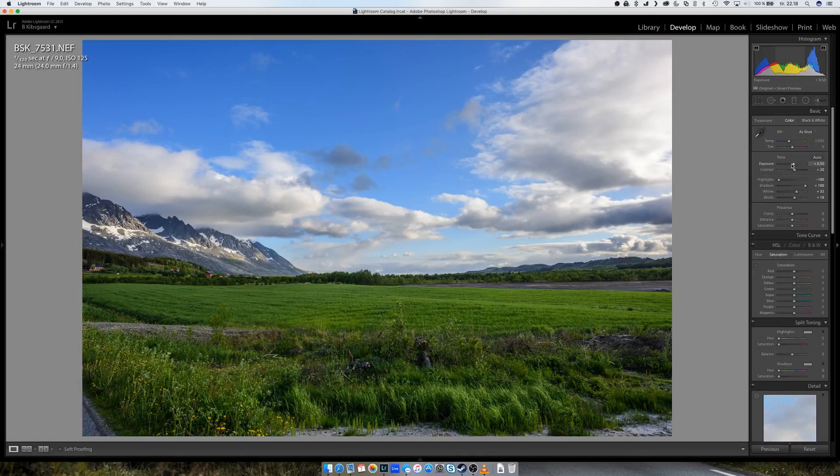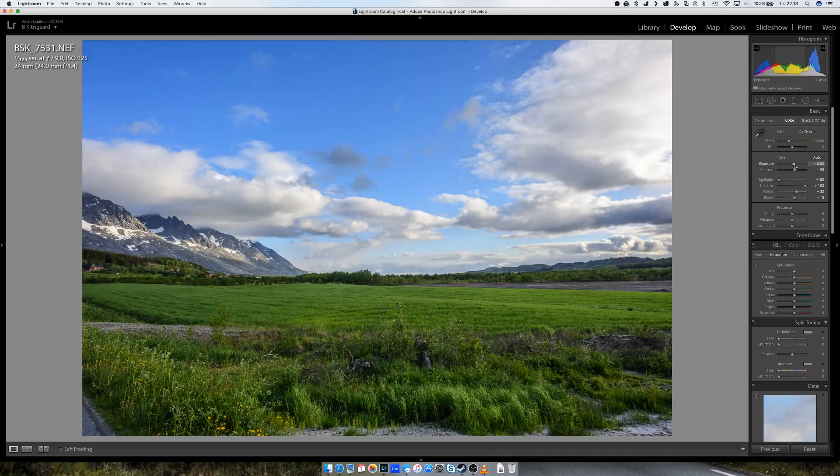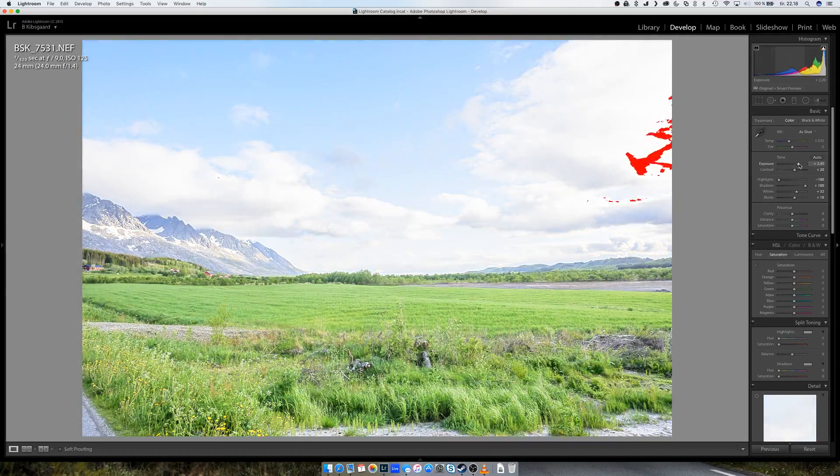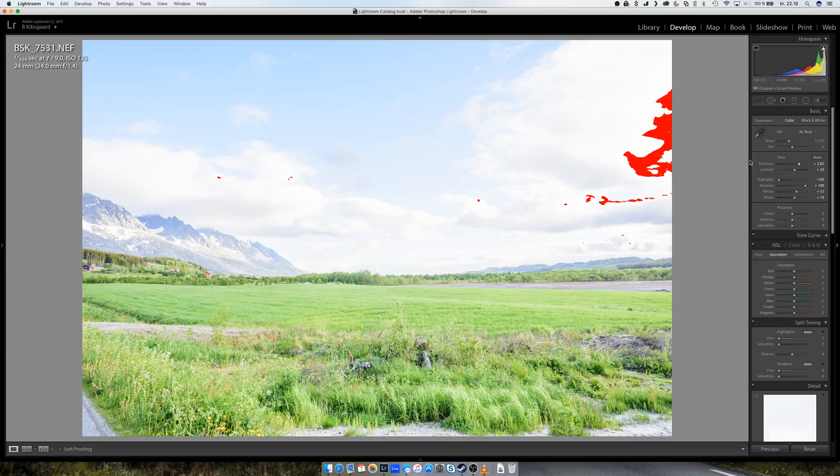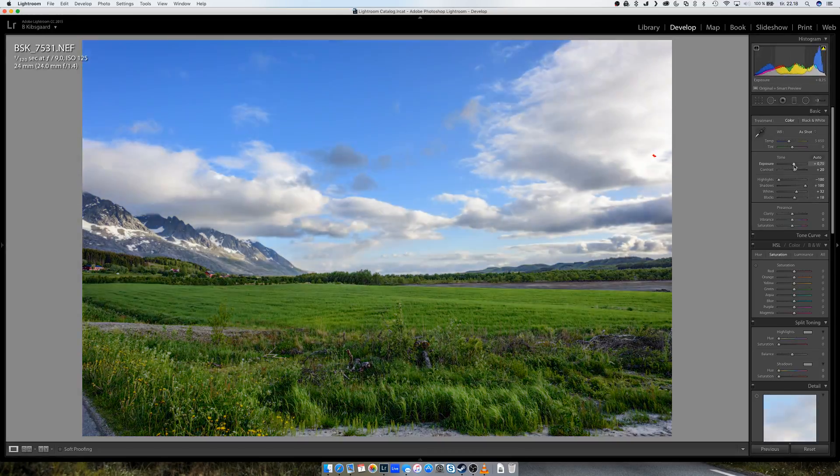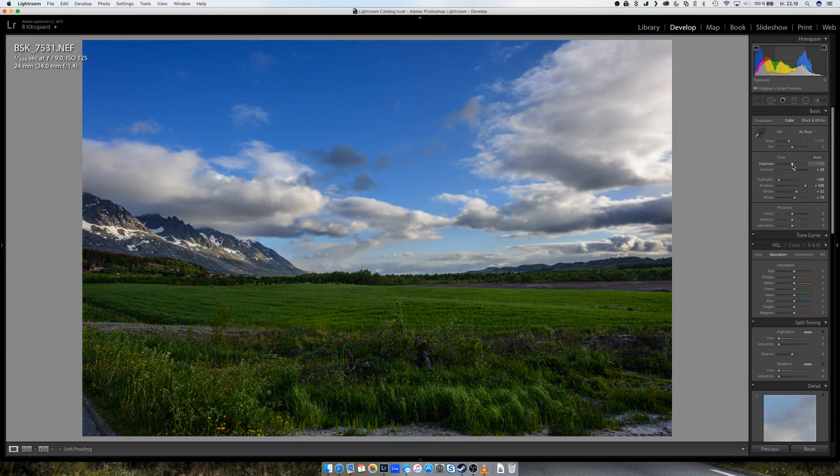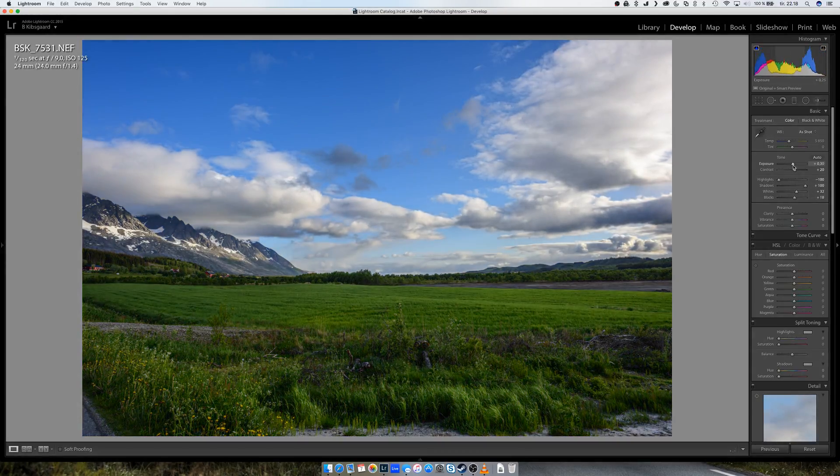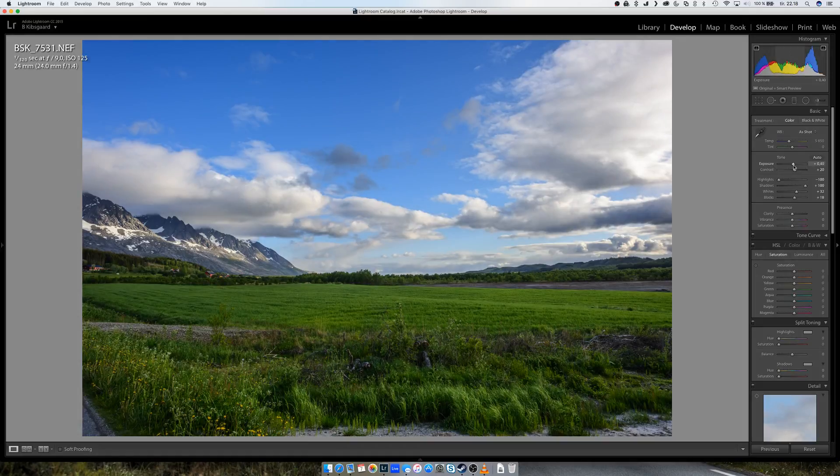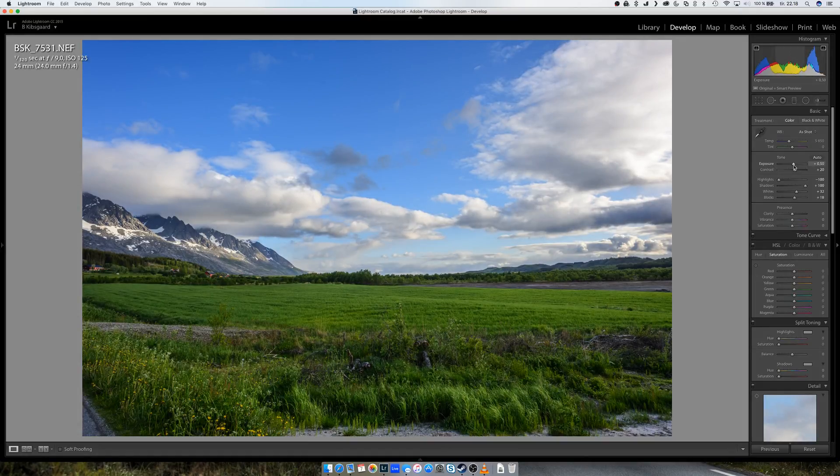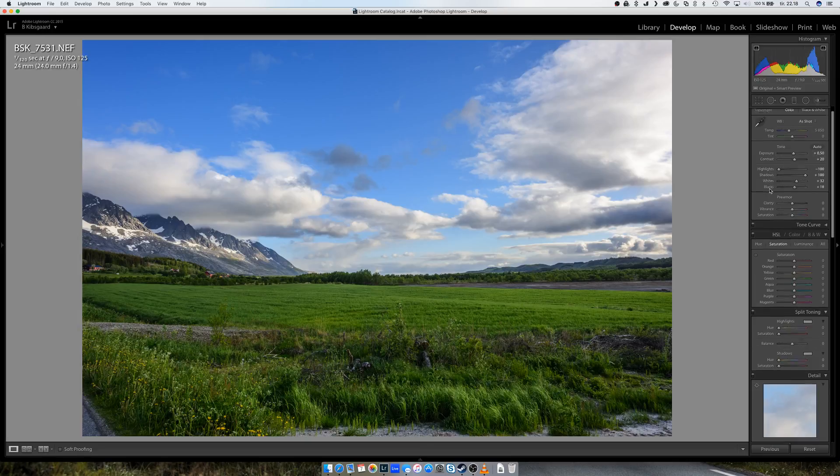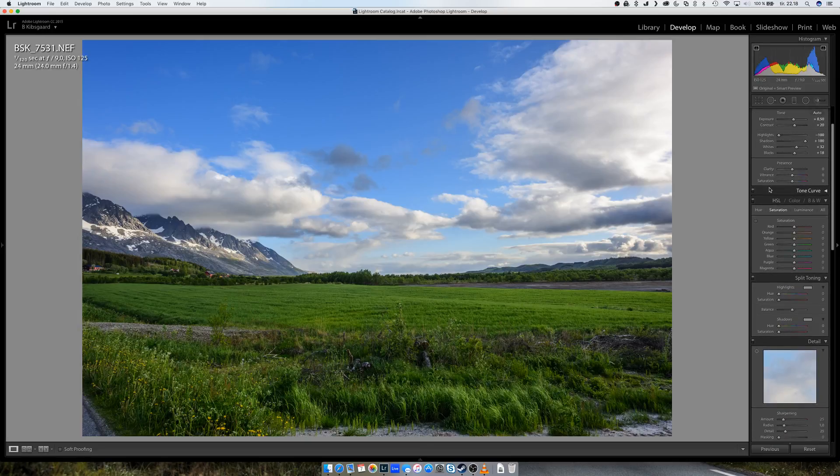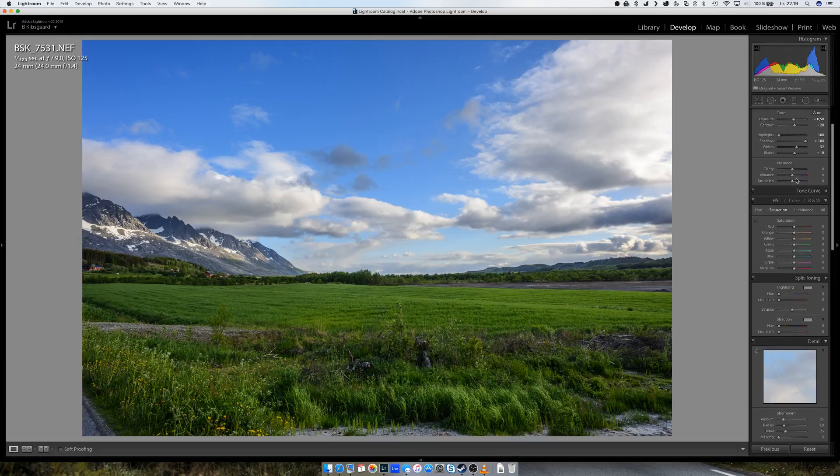And if you see those red things there, that's where the image is clipping. You have to click on those triangles here to get that. Anyway, increase the exposure, and then I would like to increase the vibrance just a little bit, but not too much.